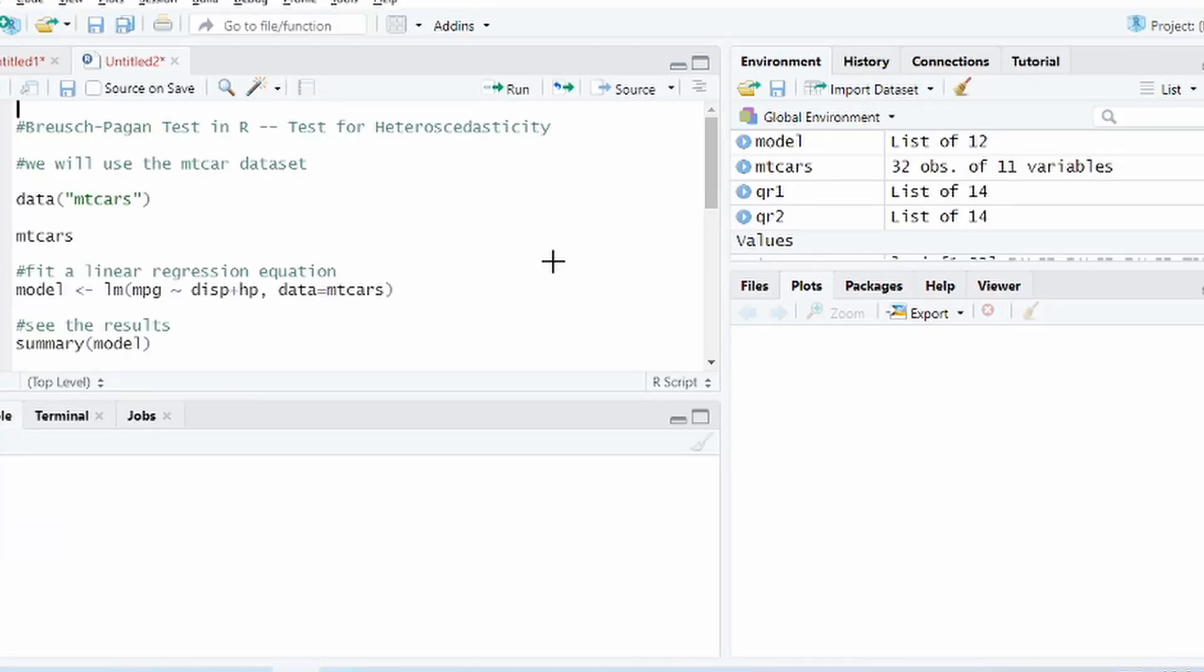How do we check it? Well we can check it using a statistical test called Breusch-Pagan test. I'm not going to get into the theory of Breusch-Pagan test but we'll just see how you can perform this in R.